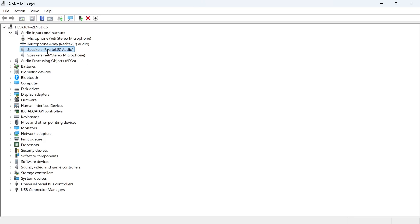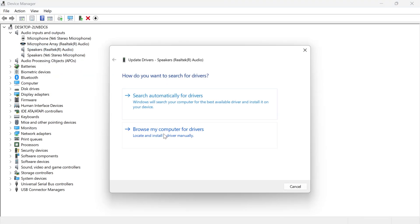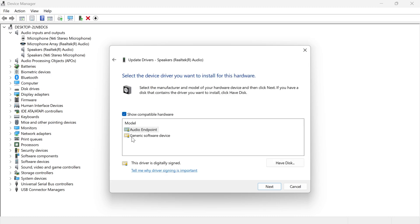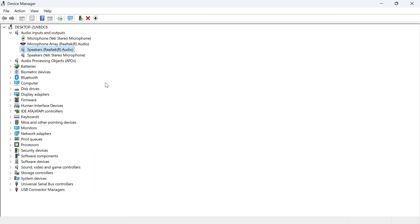If it's still not working, then right-click on your speakers again. Click on update driver. Click on browse my computer for drivers. Click on let me pick from a list of available drivers on my computer. Go and select audio endpoint, and press next. Now once again, you can check to see if that's now working.